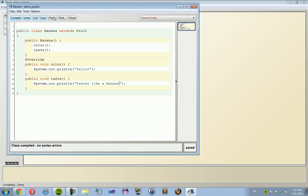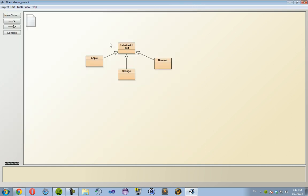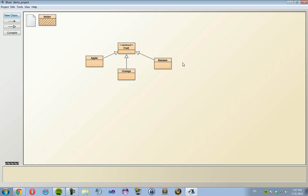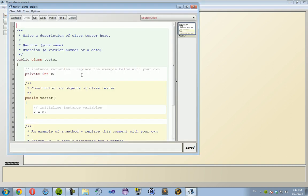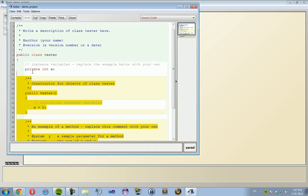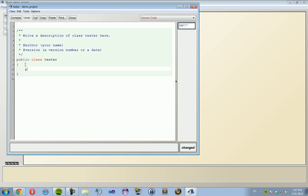Now I'm going to create a tester class called Tester, and I'm going to call these other classes. So public static void main, put your string and your args in there: string args.